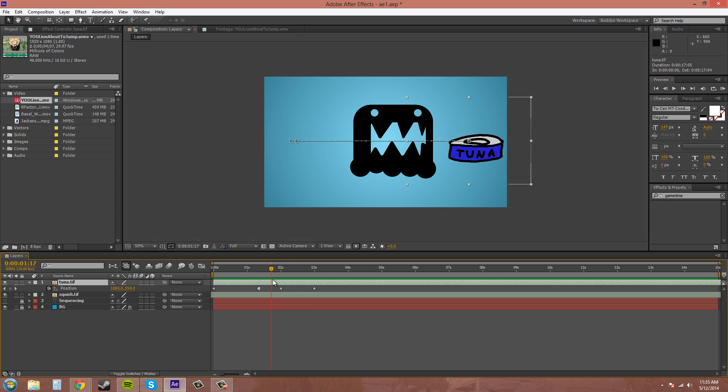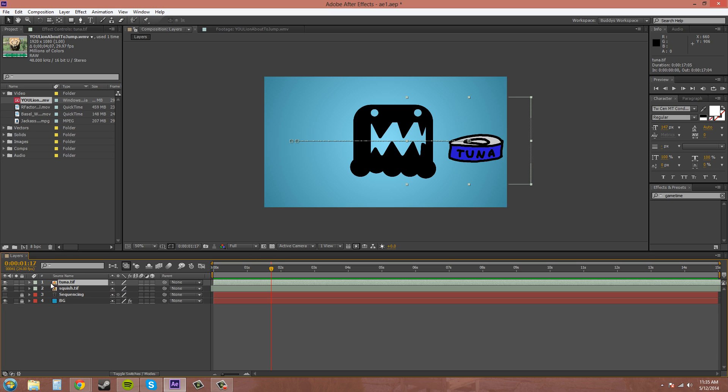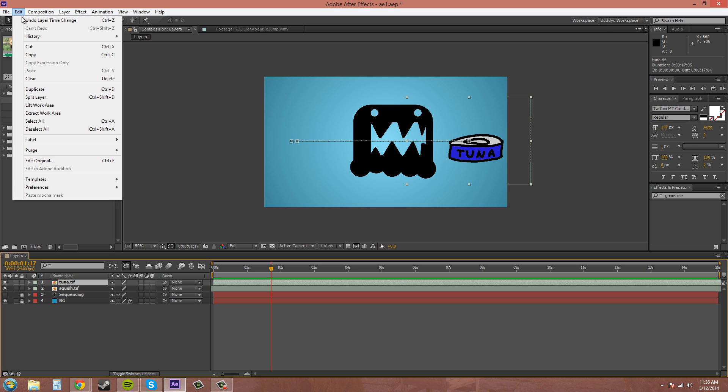So when it gets over here, I want it to split it. So, you go up here into Edit, and you come down to Split Layer, and the hotkey is Control-Shift-D.